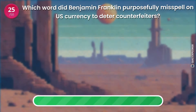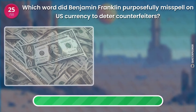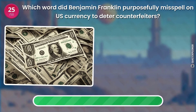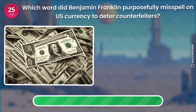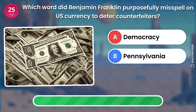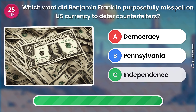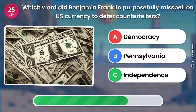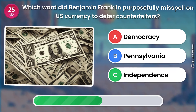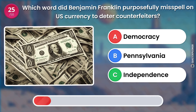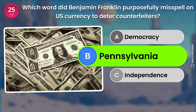Which word did Benjamin Franklin purposefully misspell on U.S. currency to deter counterfeiters? Democracy. Pennsylvania. Independence. The answer is: Pennsylvania.